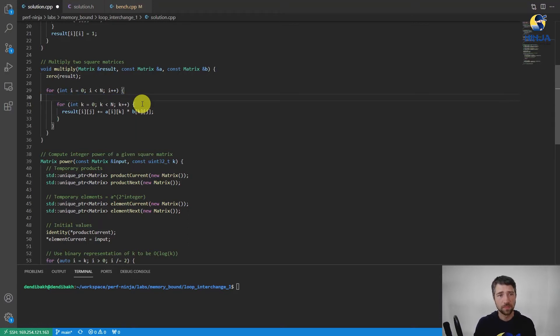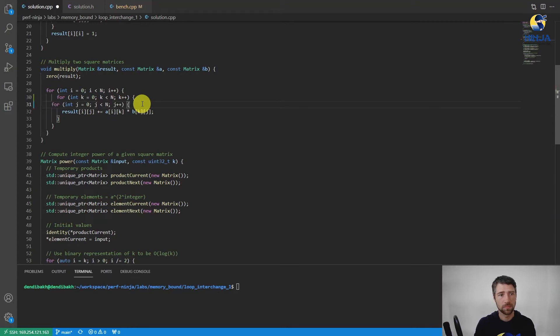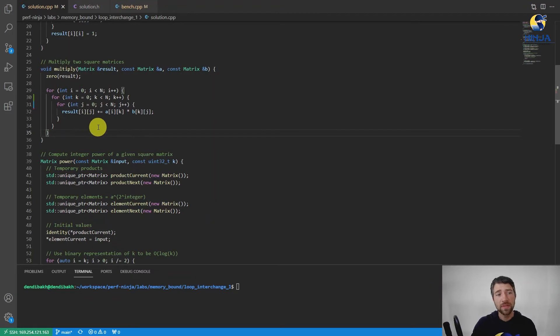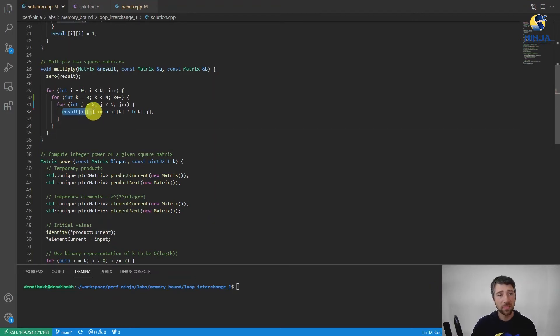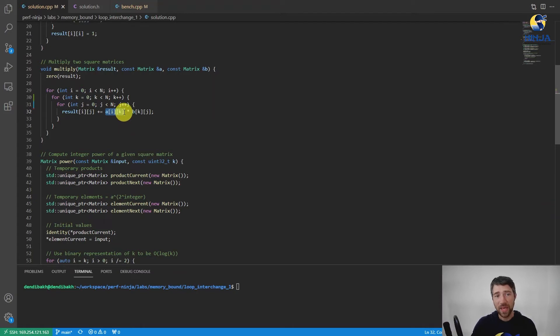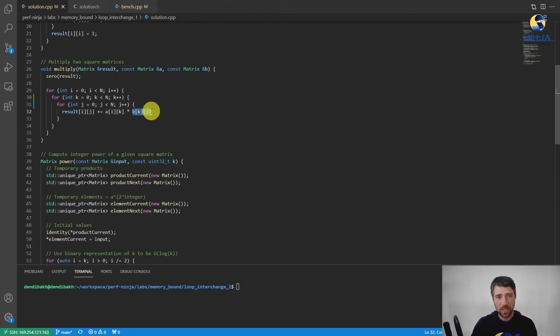Examining the memory access patterns again, we can see that result[i][j] now performs sequential memory accesses, A[i][k] actually becomes a loop invariant here, and B[k][j] also now does sequential memory accesses.